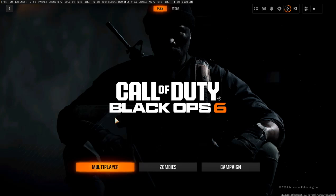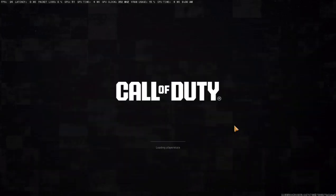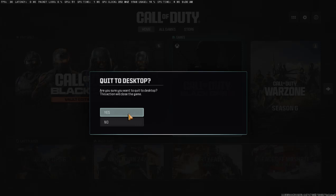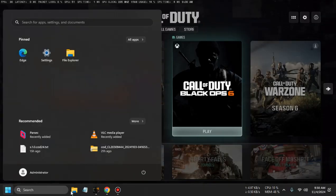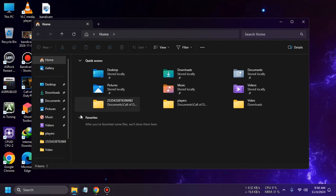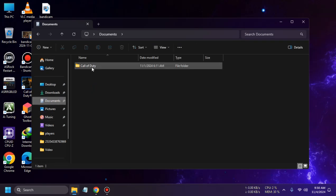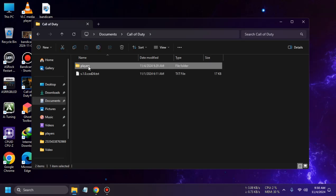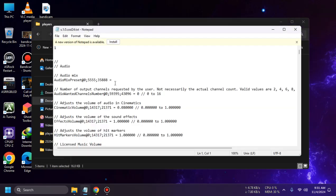Close the game and go to File Explorer. Open your Documents folder, then go to the Call of Duty folder, then Players. Open the file named "s_1_0_card_24.txt" by double-clicking it.